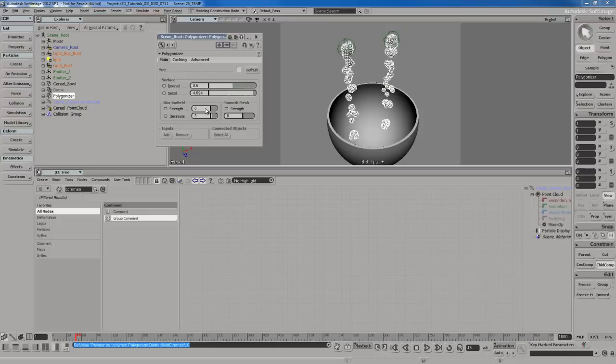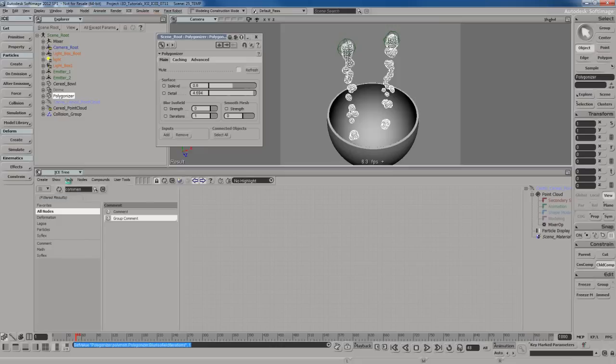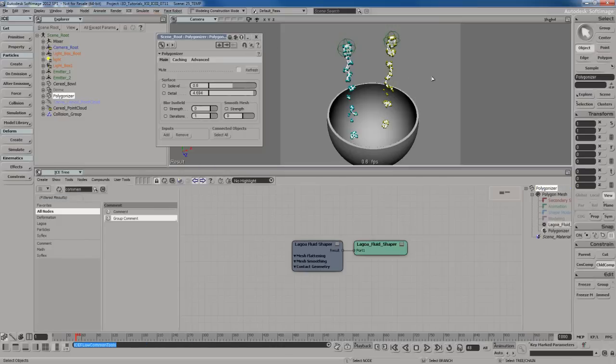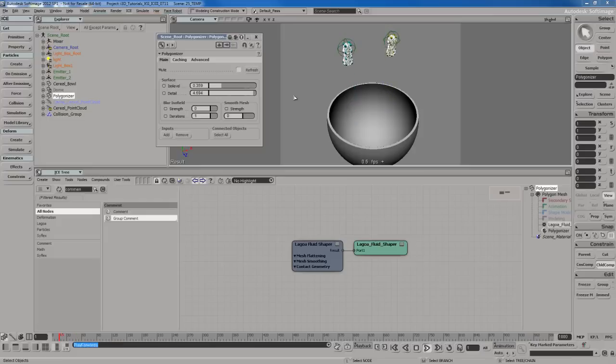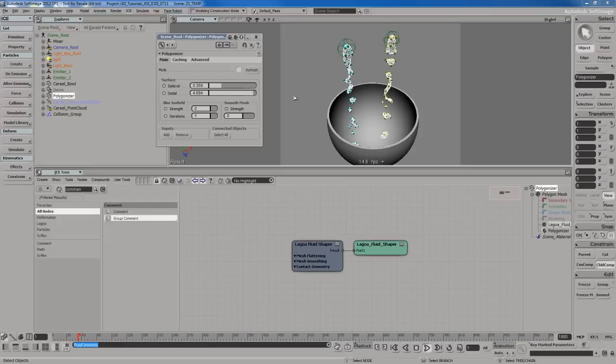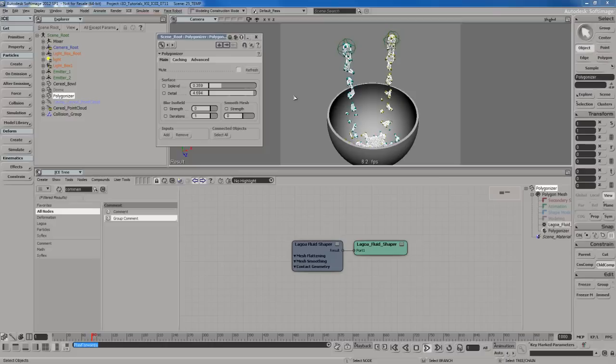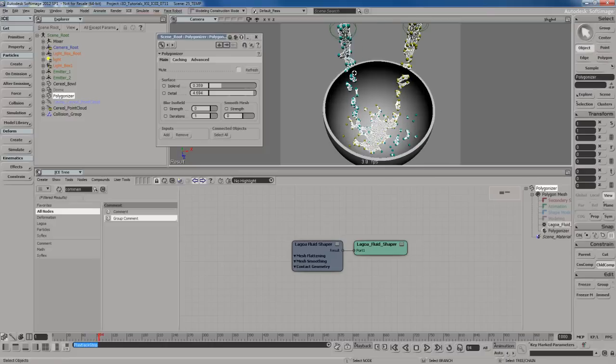With the mesh selected, I'm going to go to the create menu and go to Lagoa Fluid Shaper. I'll leave the default settings. Back at the polygonizer PPG, I'm going to reduce the ISO level a little bit so I get more volume for the mesh. The fluid is going to mix in from both sides, from the yellow and blue particles.